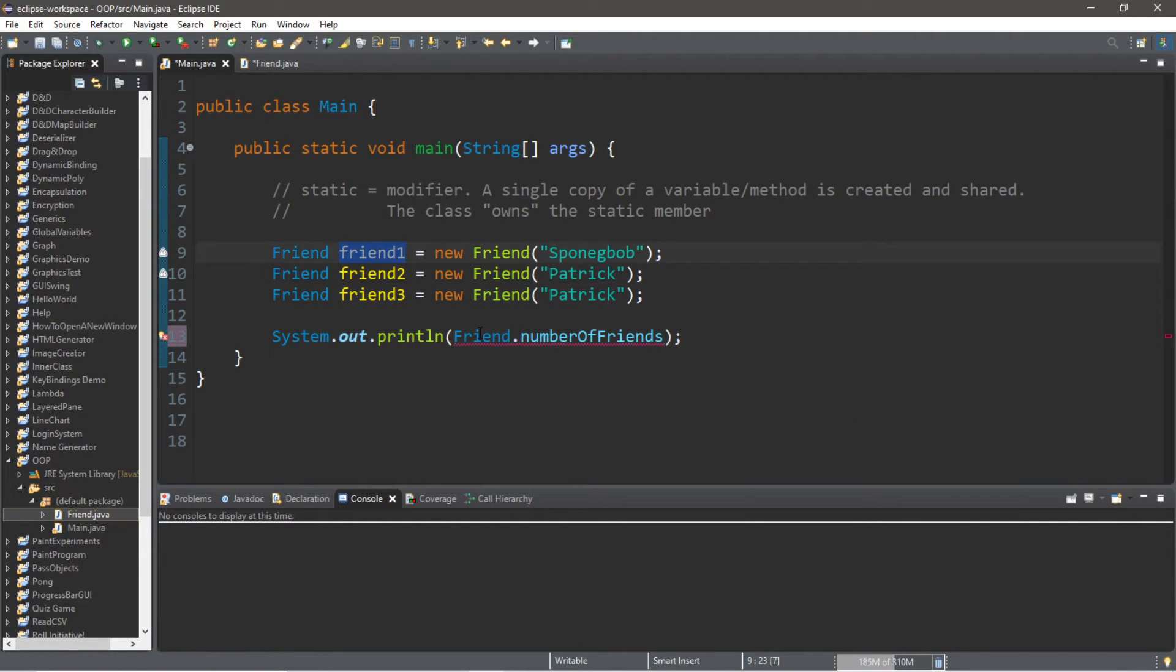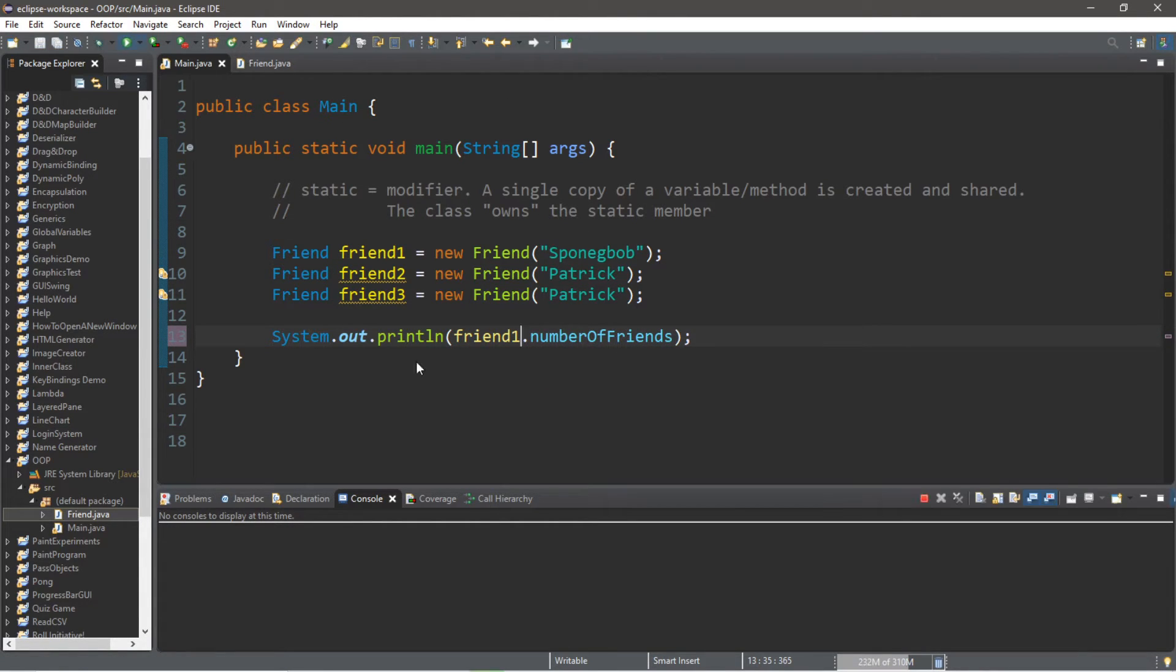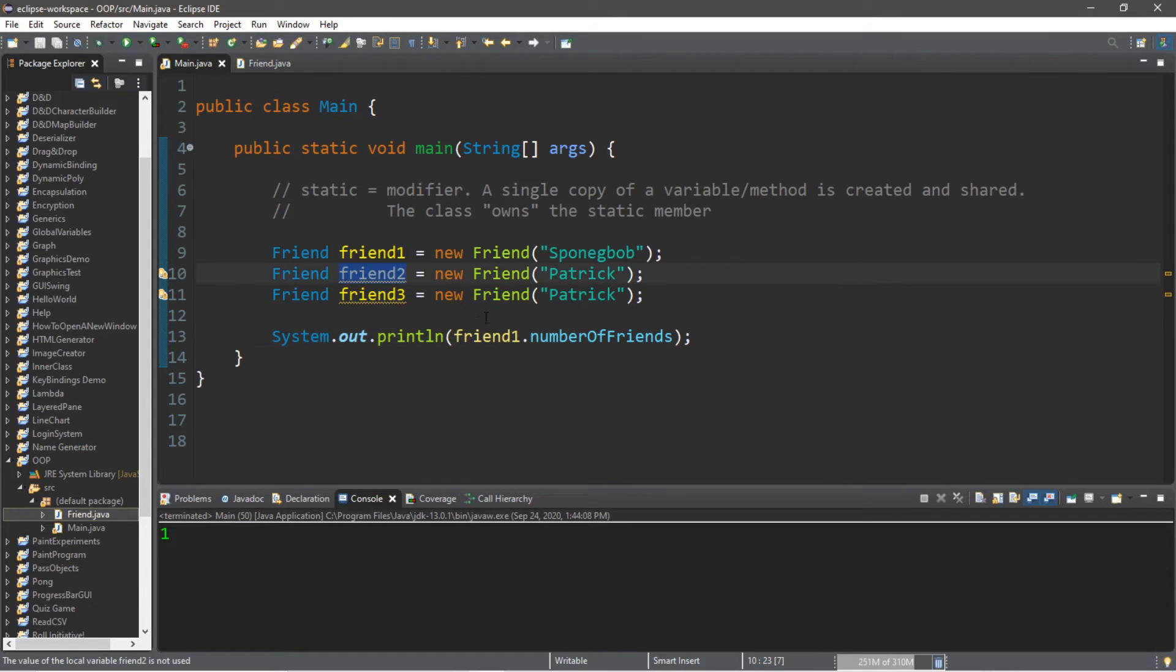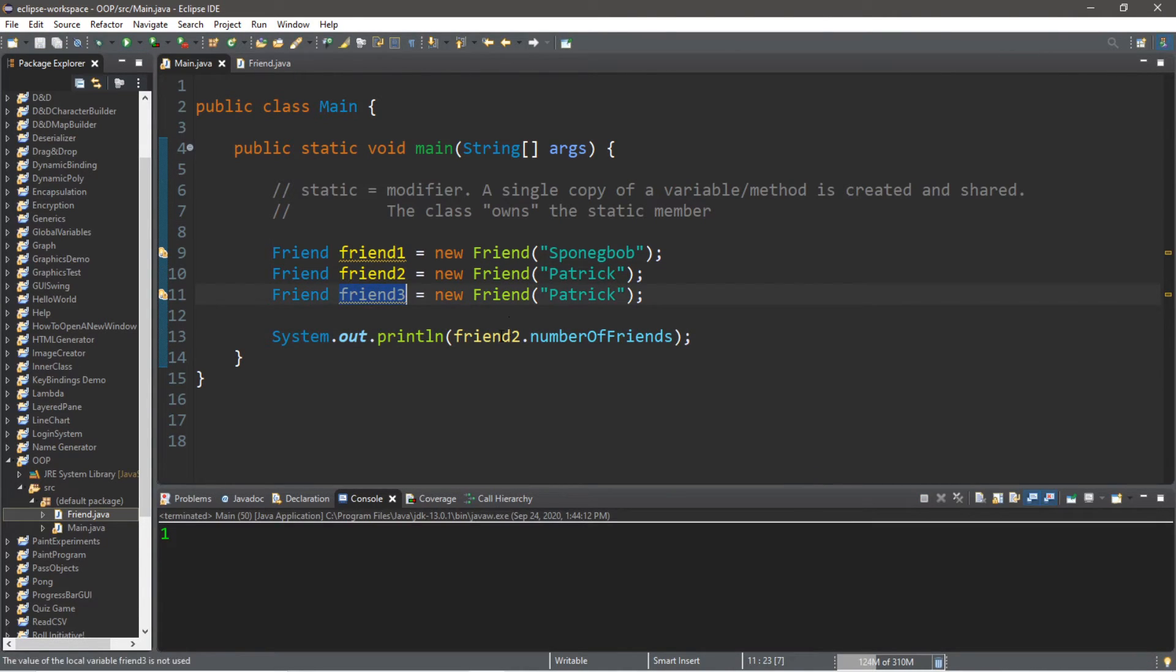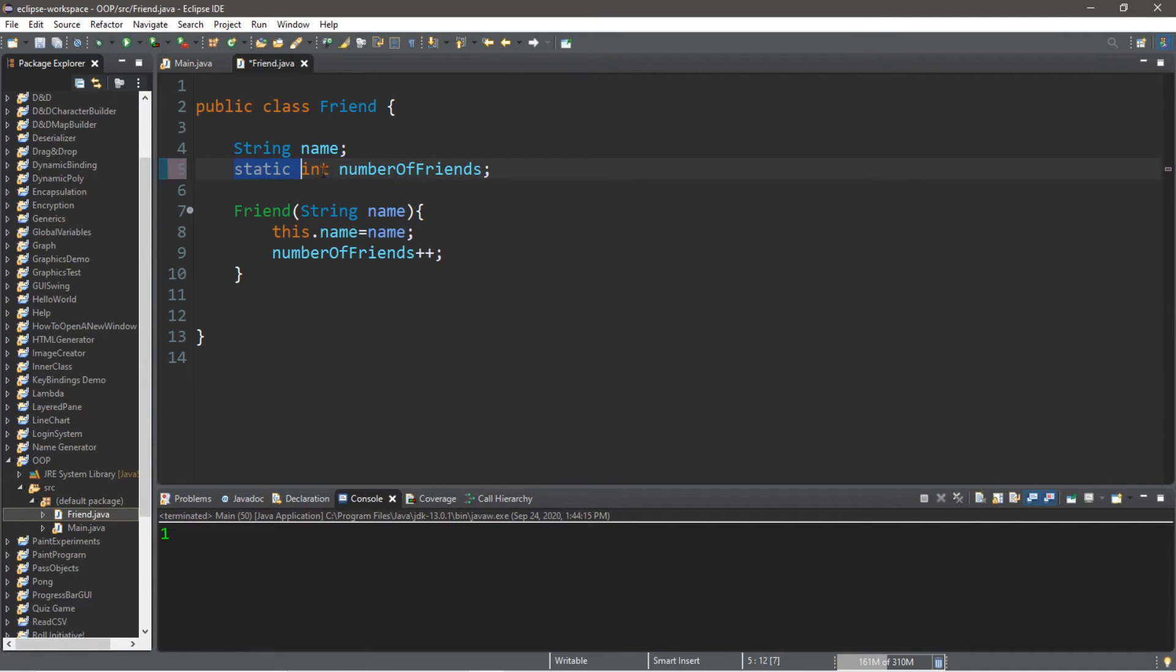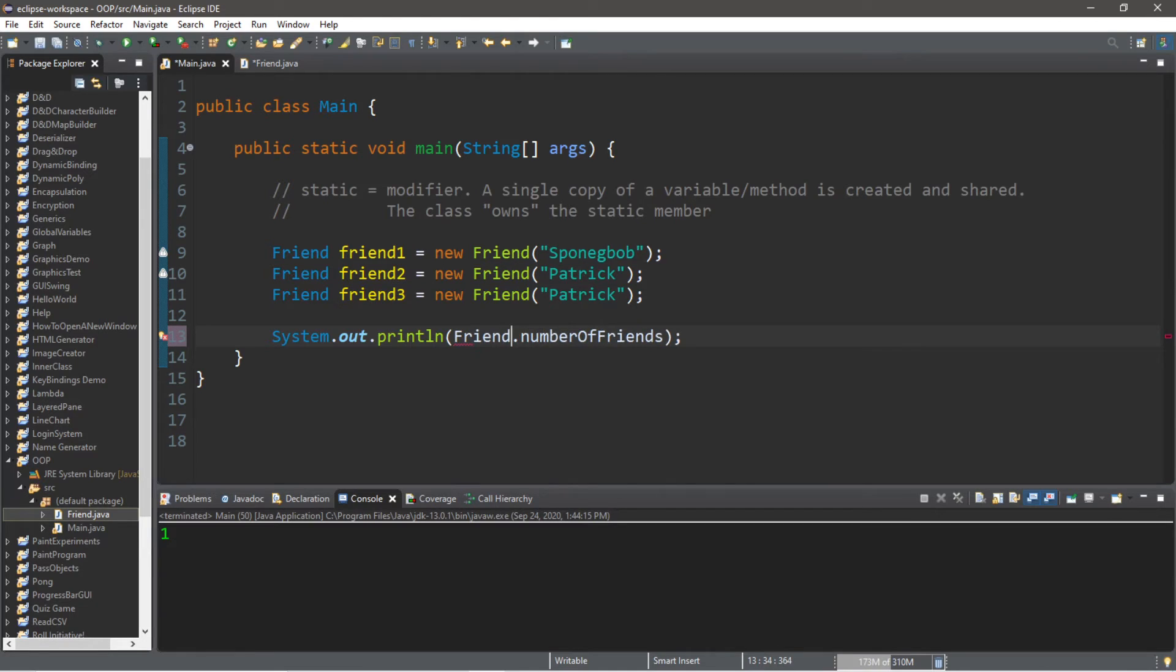And in order to display one of these copies of the numberOfFriends variable, we would type in the name of the instance of this class, for example friend1. And their own numberOfFriends is 1. Same thing goes for friend2, as well as friend3.